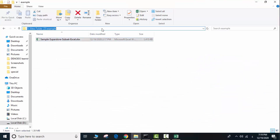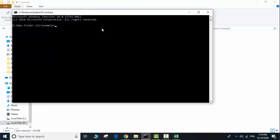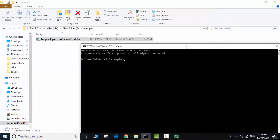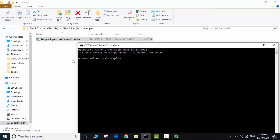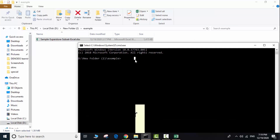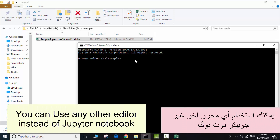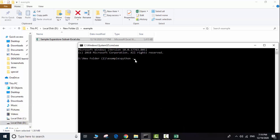First, we will open Jupyter Notebook. Write 'cmd' here to open CMD in this directory. We will write the command to open Jupyter Notebook — type 'jupyter notebook' like this. If it gives you an error, you can try 'python -m notebook', whatever works for you.